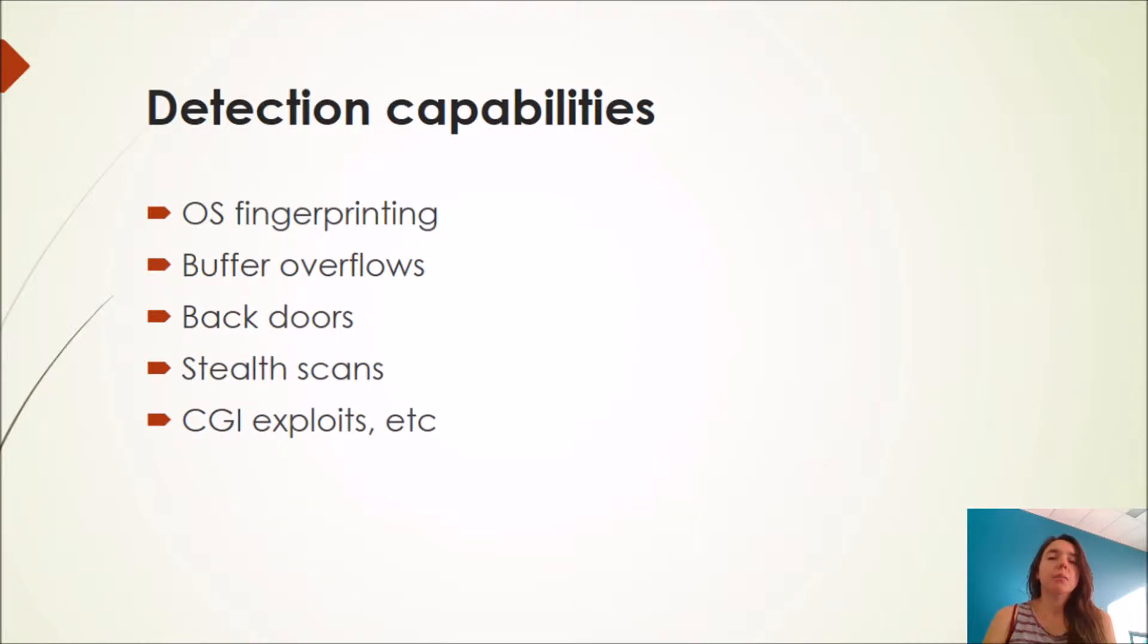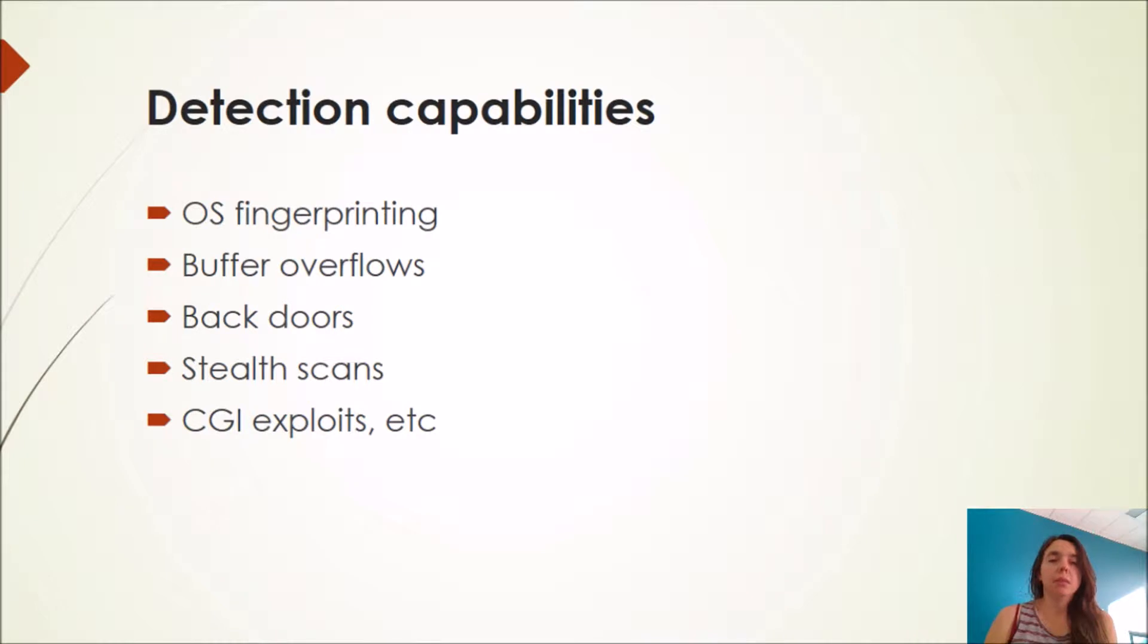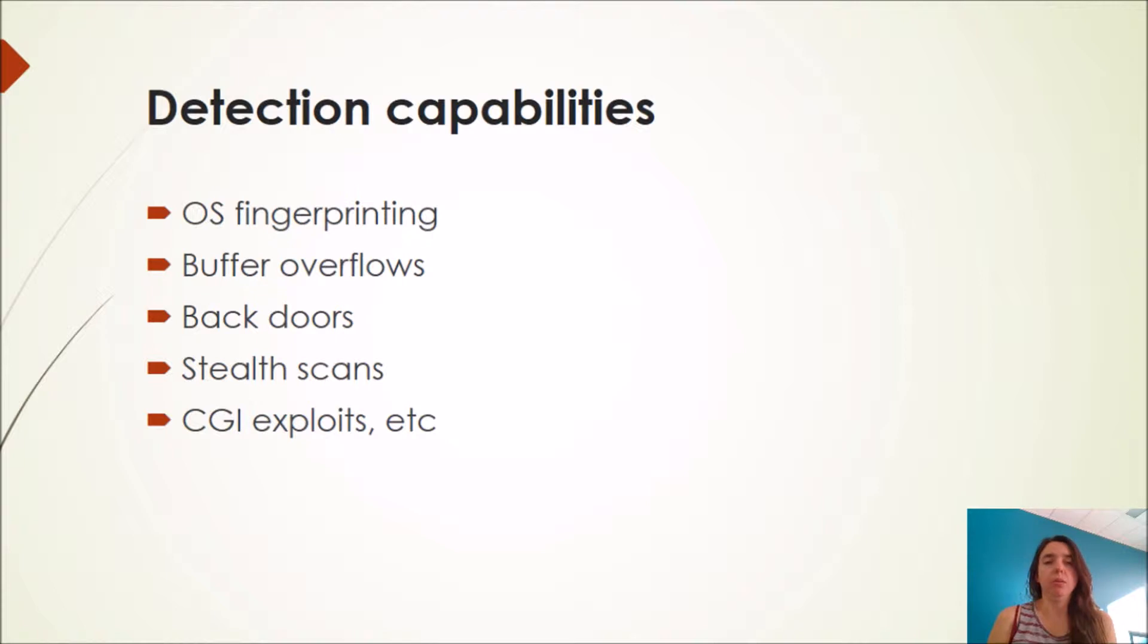Detection capabilities of the SNORT system include OS fingerprinting, buffer overflows, backdoors, stealth scans and CGI exploits.